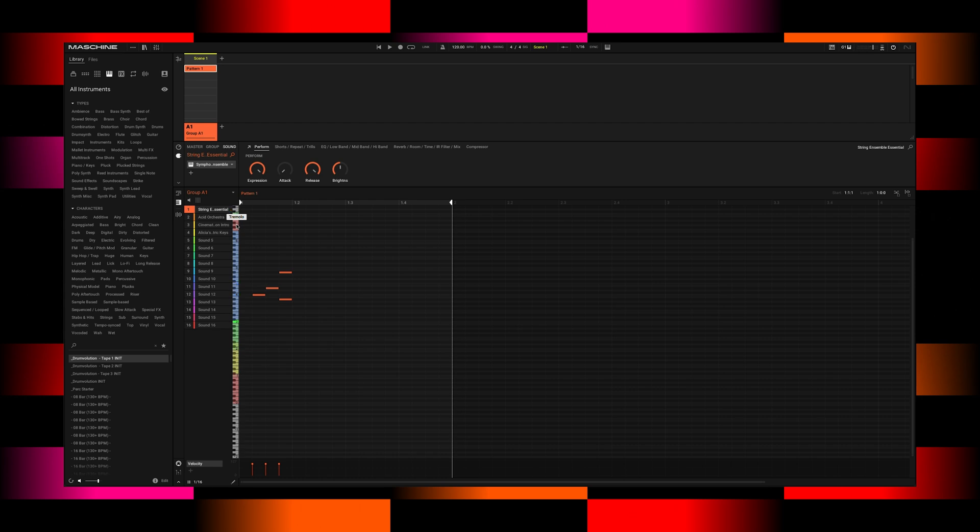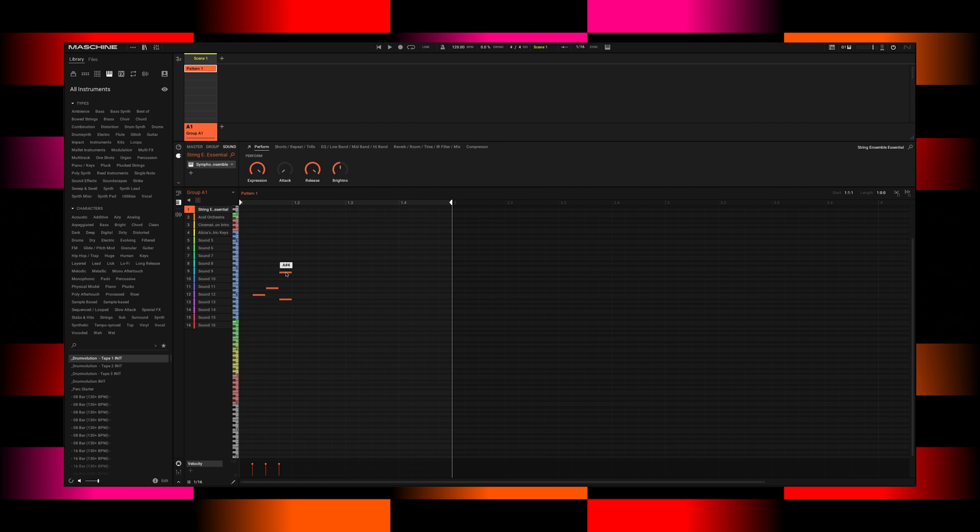So right now you're not aimlessly just clicking around and just trying to figure out where are the articulation slots, what notes I'm actually triggering. And if you put your mouse over any existing MIDI notes that you have in your pattern, it's telling me what that note actually is. So it's an A sharp 4 or a C4.